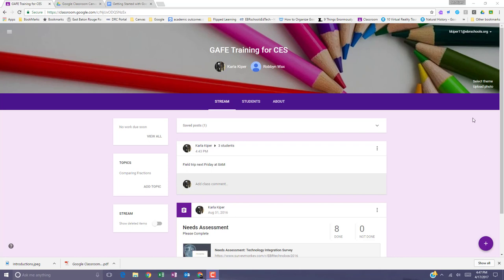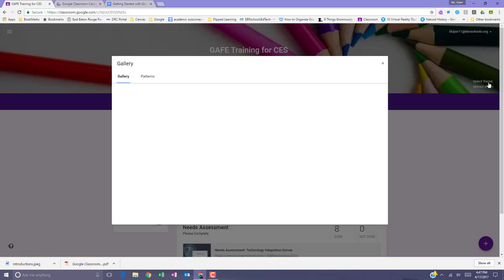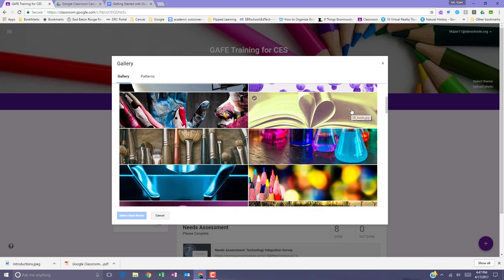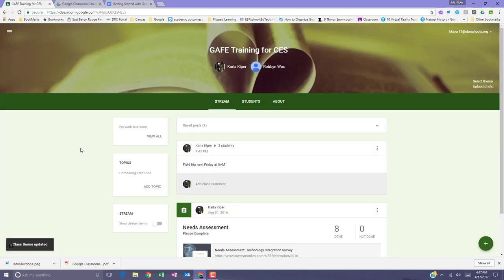You can change your Google Classroom theme anytime you want. From your main classroom page, go to the right side and select the theme. Find a new theme that you like for your class, set the class theme, and you'll notice that it will change.